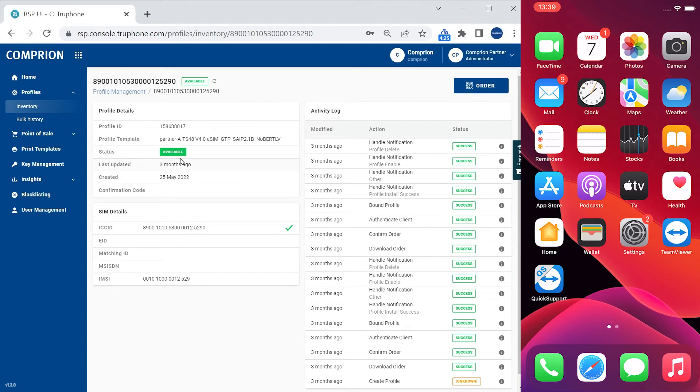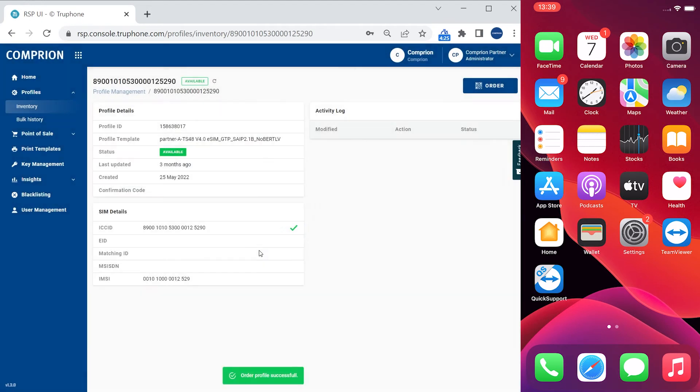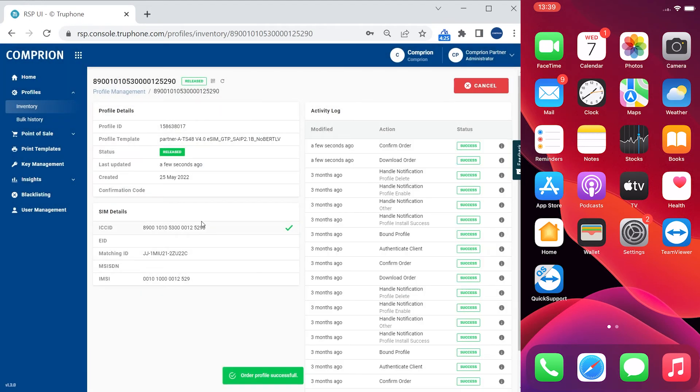To bring the profile into a status from which I can download it, I press the order button on the upper right-hand side here and I confirm, and the profile switches to the release status.